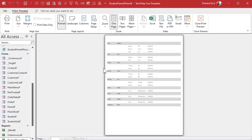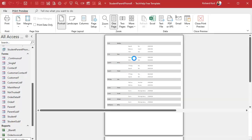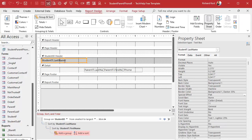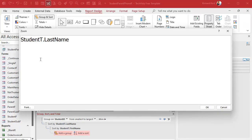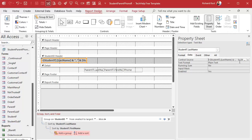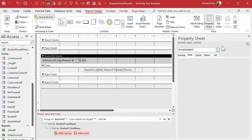Bold the student name, save it, right-click Print Preview — looks much better, looks really good. Now let's put first name and last name together so it's not 'Kirk   Bobby' with a big space — I want 'Kirk, Bobby'. Right-click Design View, get rid of the first name field, make one big text box, double-click, go to Data. Set the control source to: =[Student_T].[Last Name] & ", " & [Student_T].[First Name].